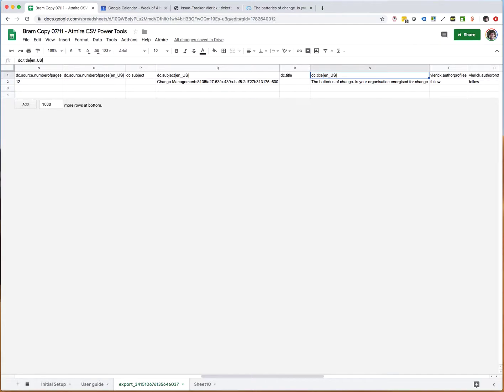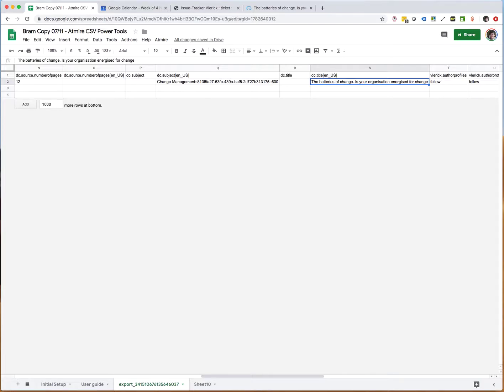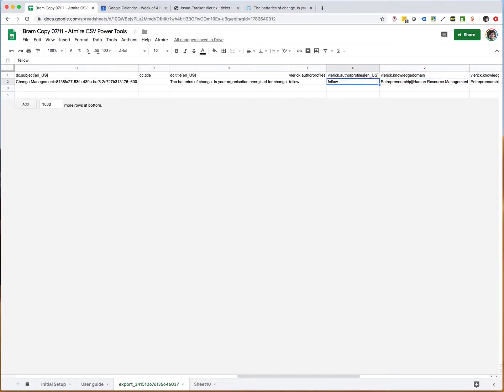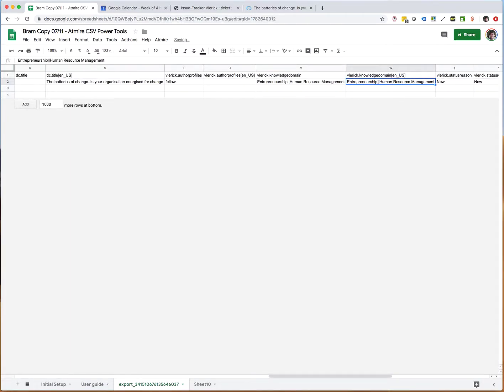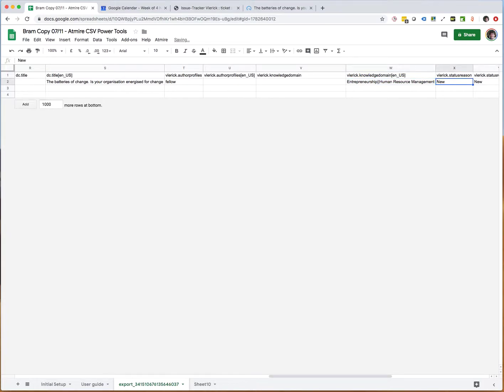Some repositories decide not to do this at all and just have no values in the metadata fields with language codes, and they avoid the problem altogether. Here I can also remove it. The knowledge domains I will remove it, remove it, remove it here.